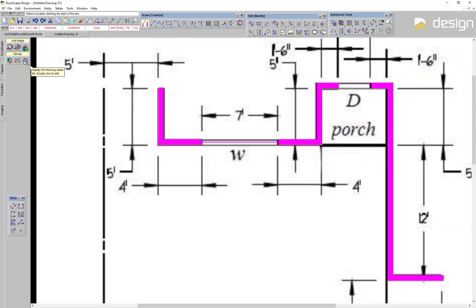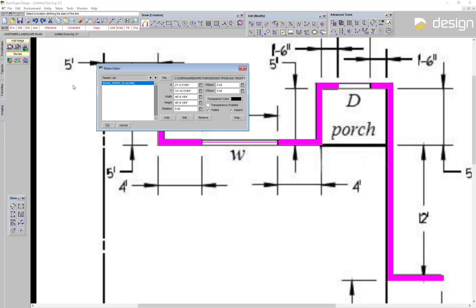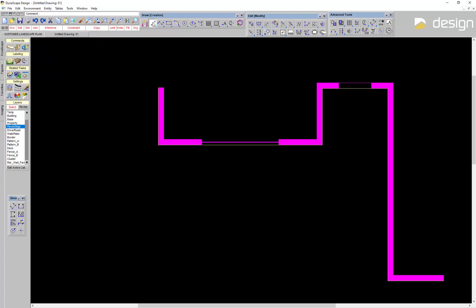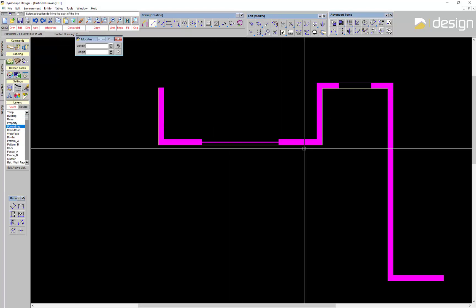Hide the image when you no longer need it by double-clicking on the raster list. I'm going to add a line for the porch.